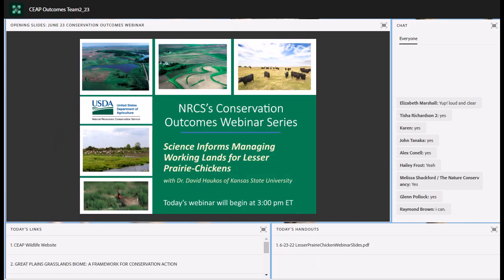Welcome to the June edition of the Conservation Outcomes webinar series. My name is Elizabeth Creech and I am a Natural Resources Communication Specialist with the USDA Natural Resources Conservation Service Resource Inventory and Assessment Division. It's great to be here with you today. We host this webinar series to highlight activities across NRCS related to efforts to assess and quantify the impacts associated with NRCS Conservation Programs. These one-hour live webinars occur on the fourth Thursday of even-numbered months at 3 o'clock p.m. Eastern Time.